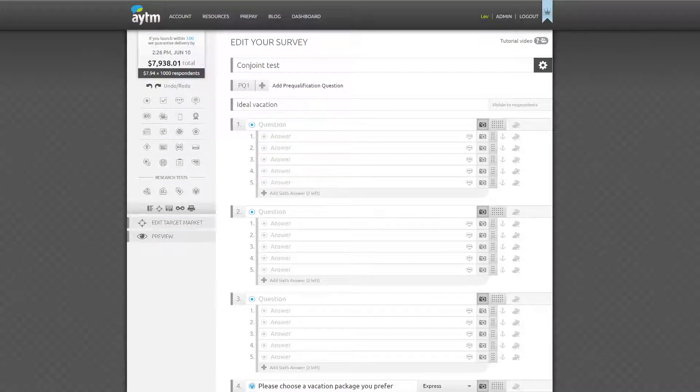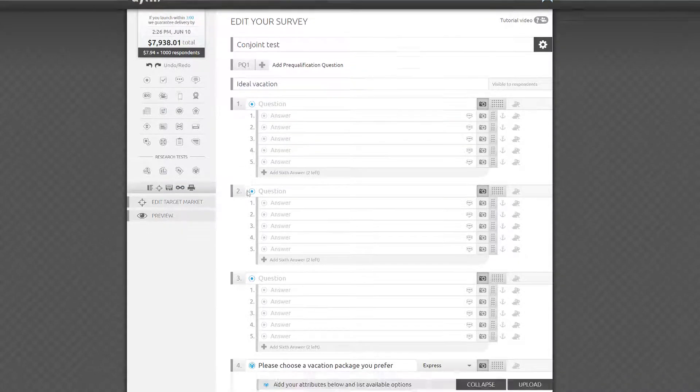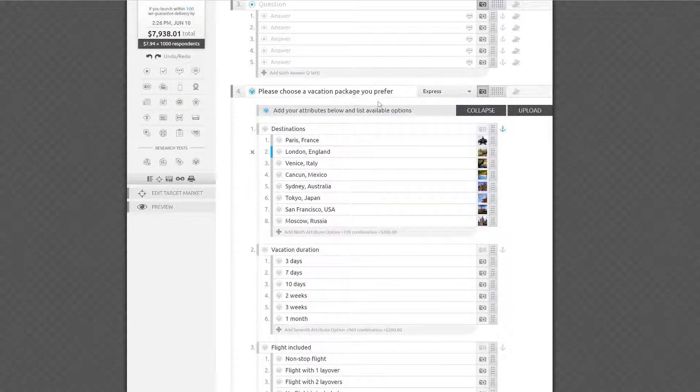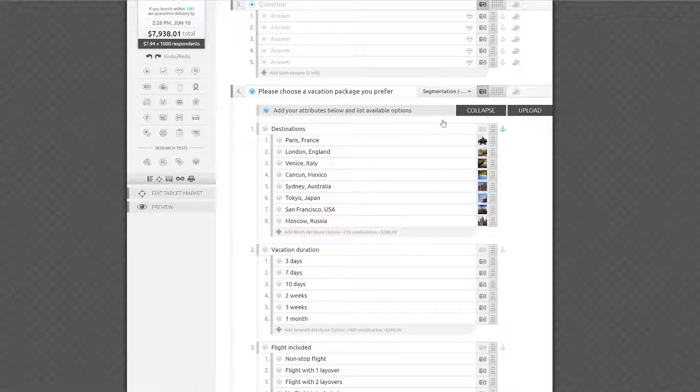Luckily, the setup process of the experiment is identical for both types of conjoint tests, so you can choose either Conjoint Express or Conjoint Segmentation any time right up until you're ready to launch the survey.